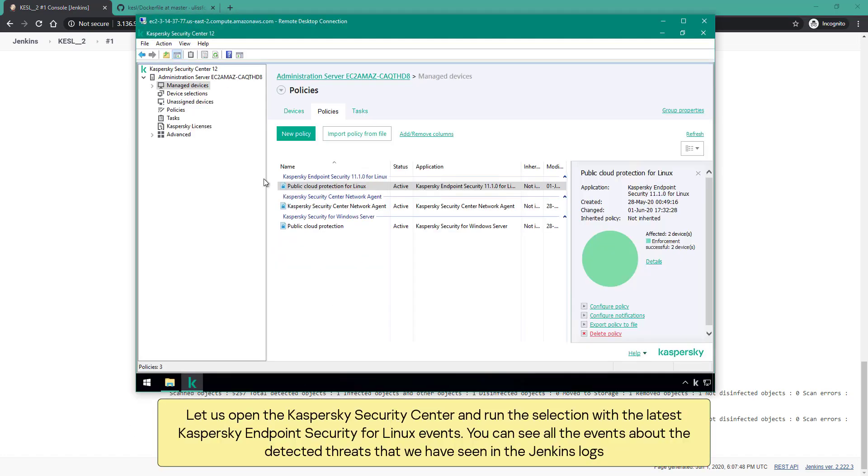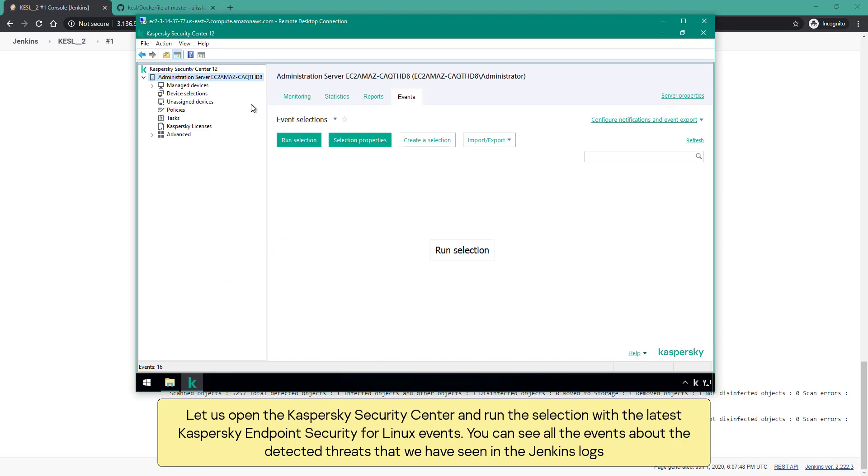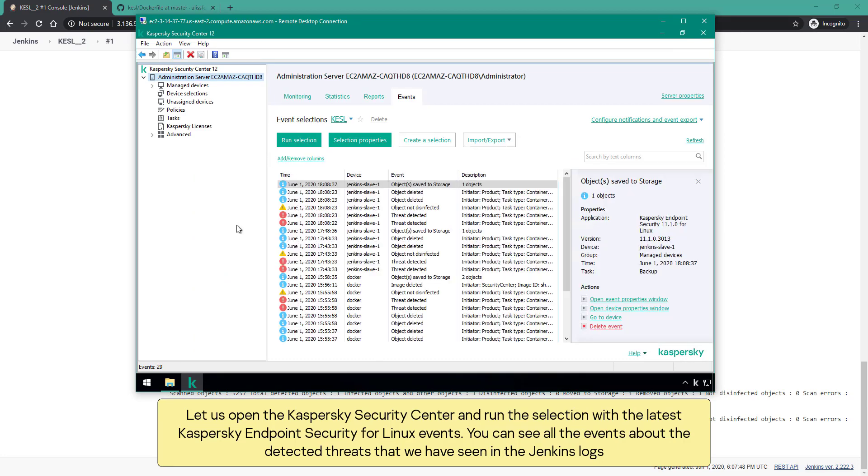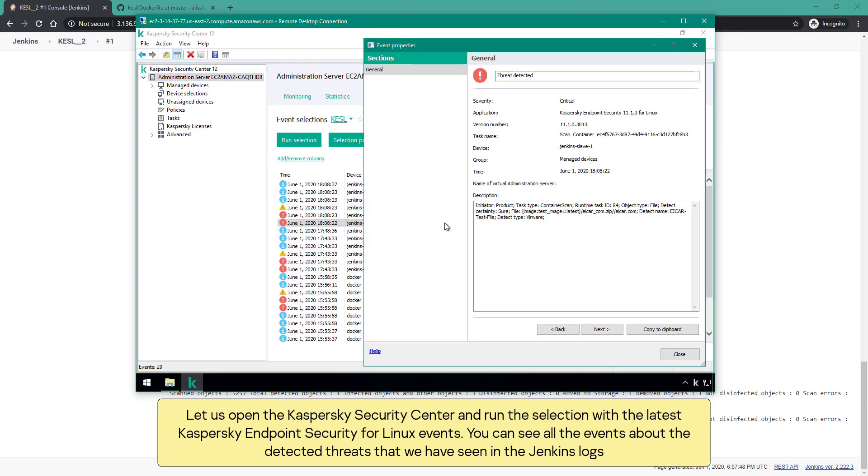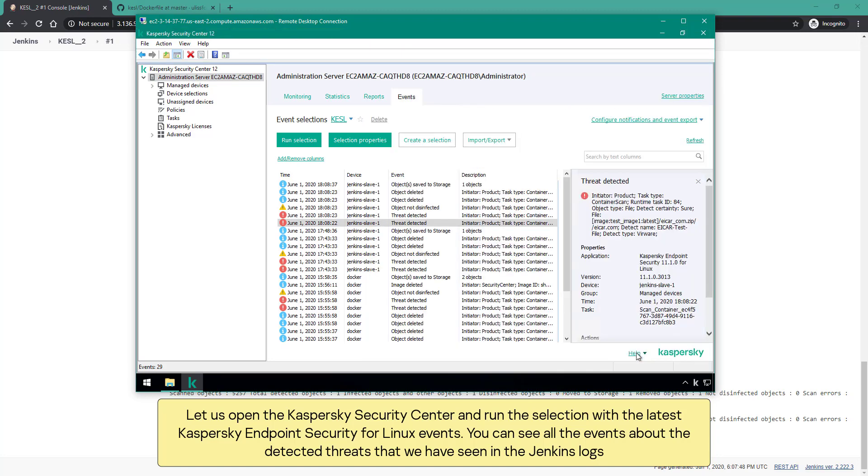Let us open the Kaspersky security center and run the selection with the latest Kaspersky endpoint security for Linux events. You can see all the events about the detected threats that we have seen in the Jenkins logs.